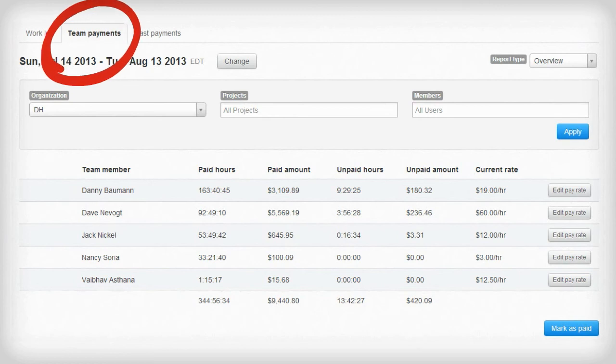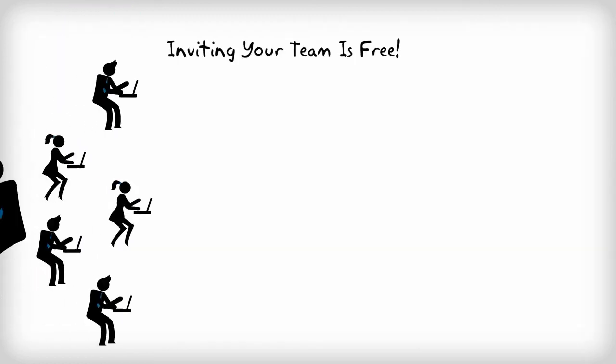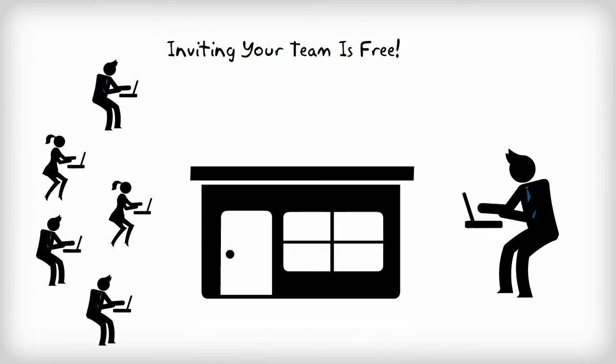You can even pay your team at no additional cost. Inviting your team is easy and free, and once they're in the system, it's kind of like you're all in the same office.